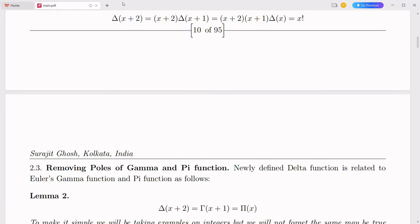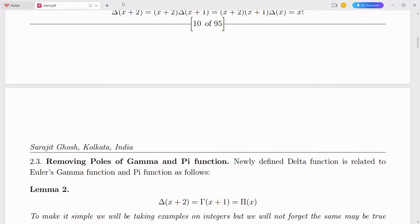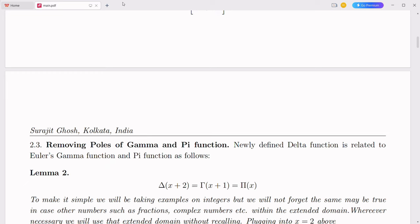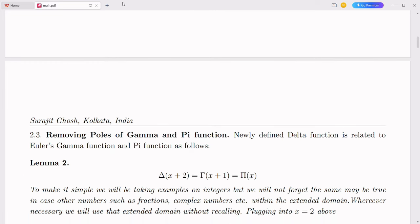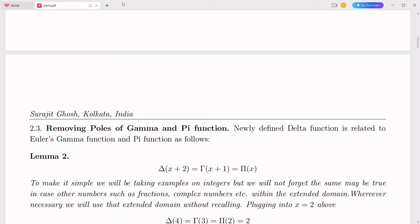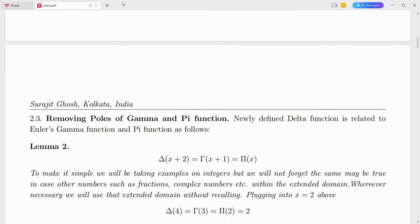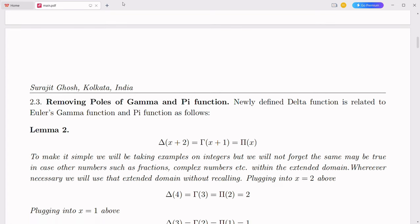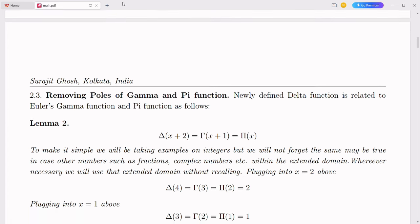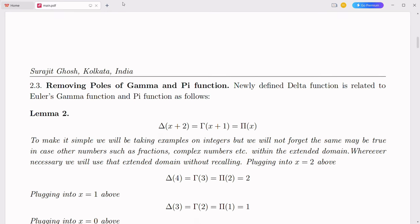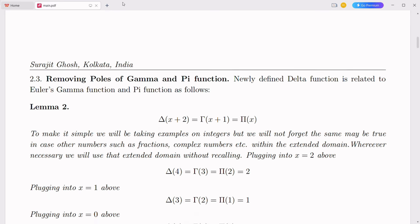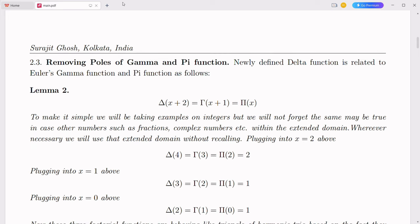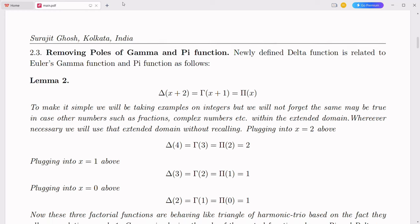The simplex number system offers a transformative approach to handling complex numbers, providing a more intuitive, robust, and efficient mathematical framework. In the fields of information technology and telecommunication, this system can significantly enhance data storage, computational algorithms, cryptography, signal processing, channel coding, modulation schemes, and network optimization. By adopting the simplex number system, we can unlock new possibilities and drive advancements that will shape the future of digital communication and technology.